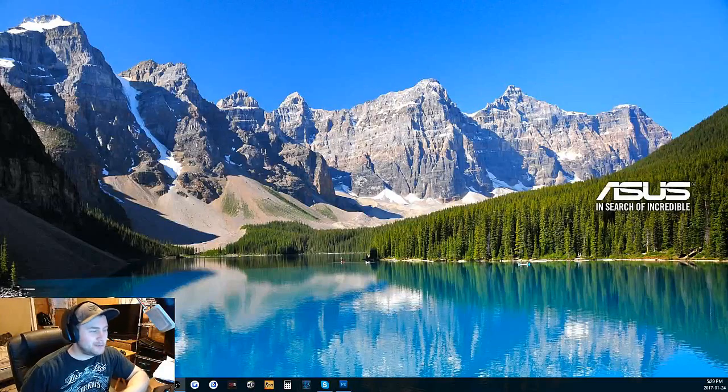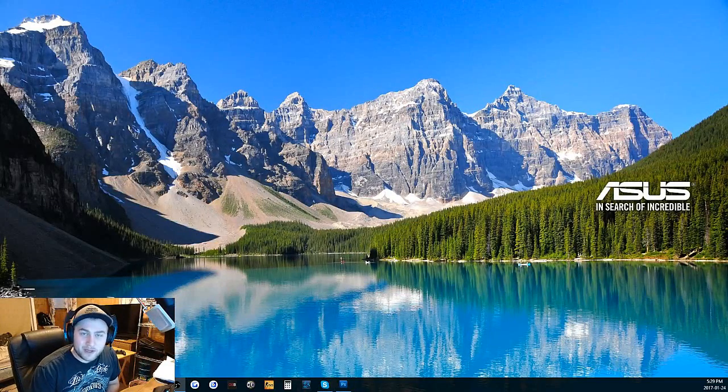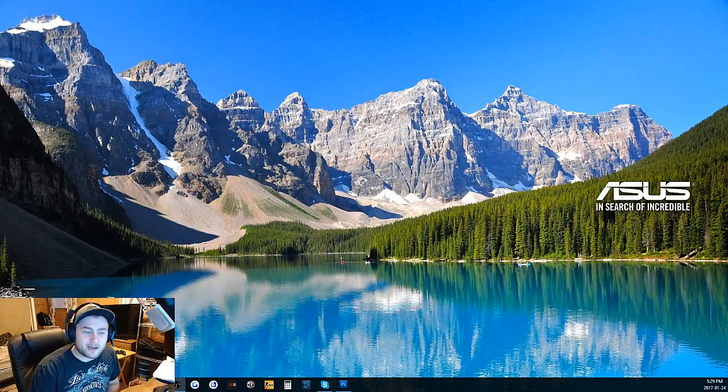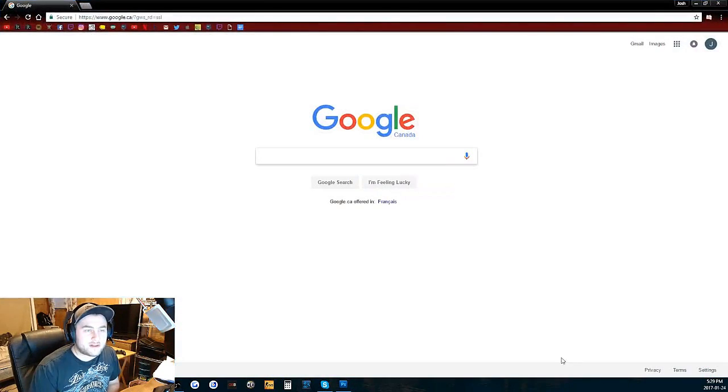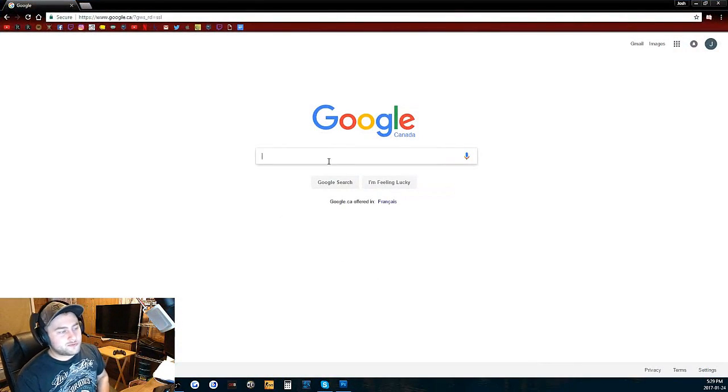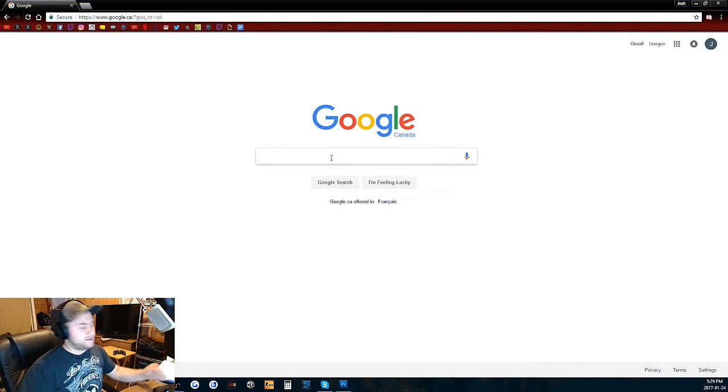What's going on guys? Josh Marksman here. So let's hop right into this. We're going to be setting up OBS today so you can stream and record videos.